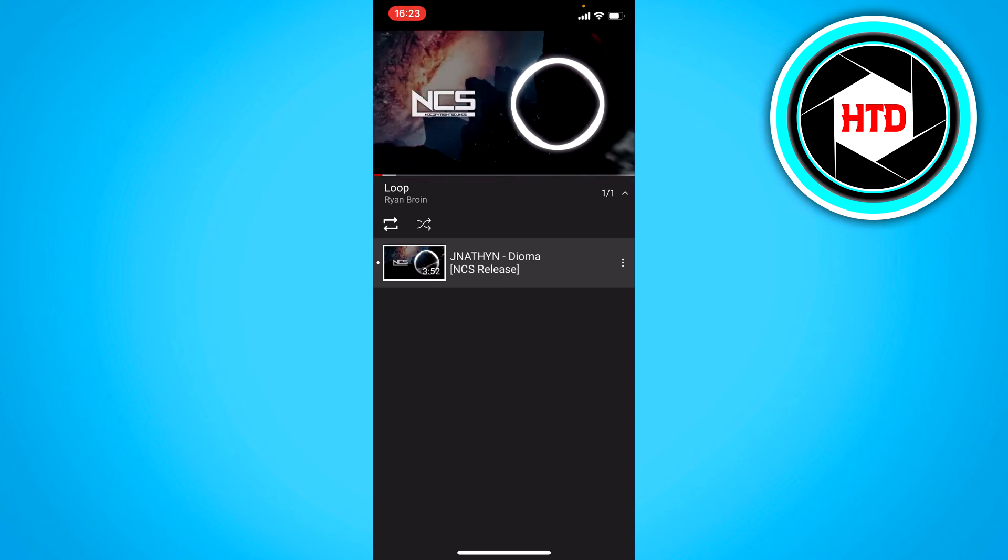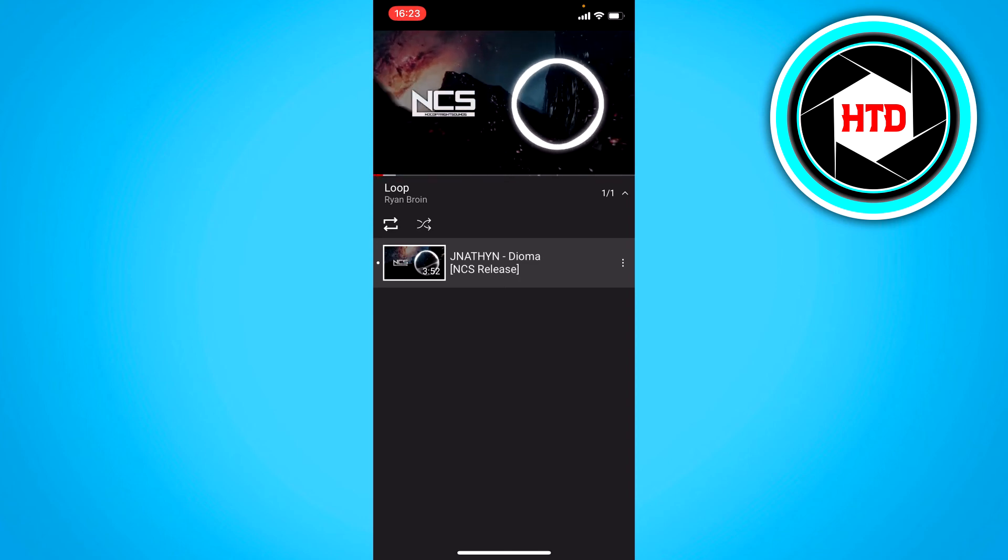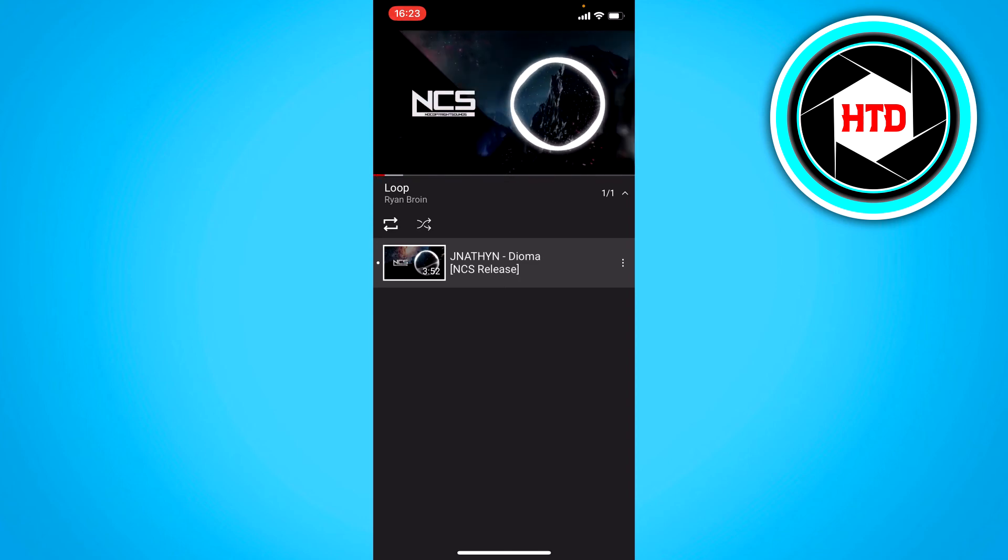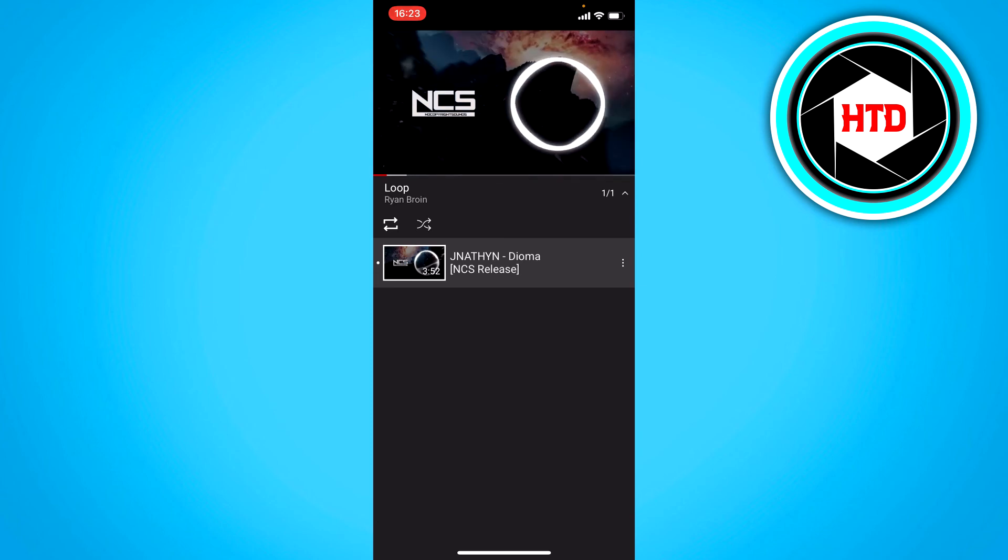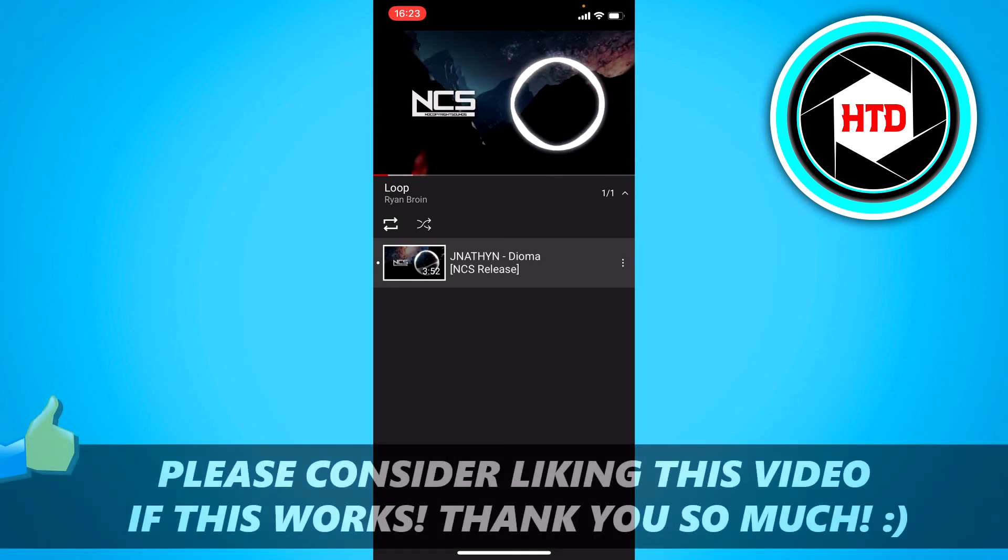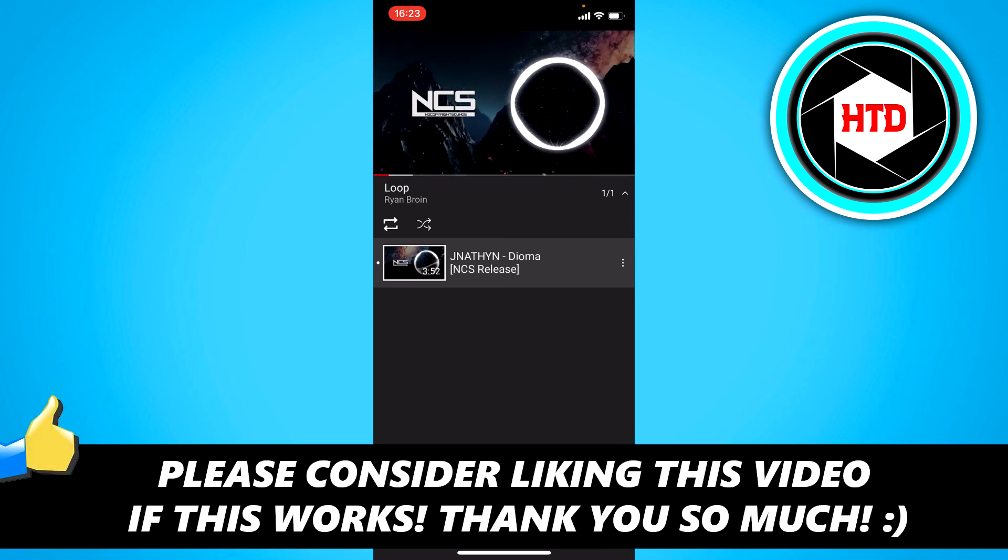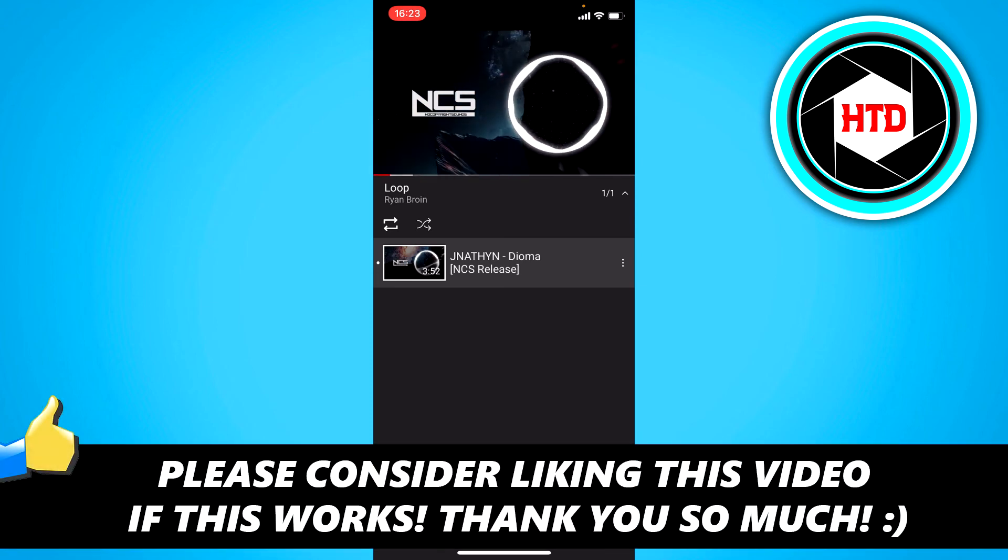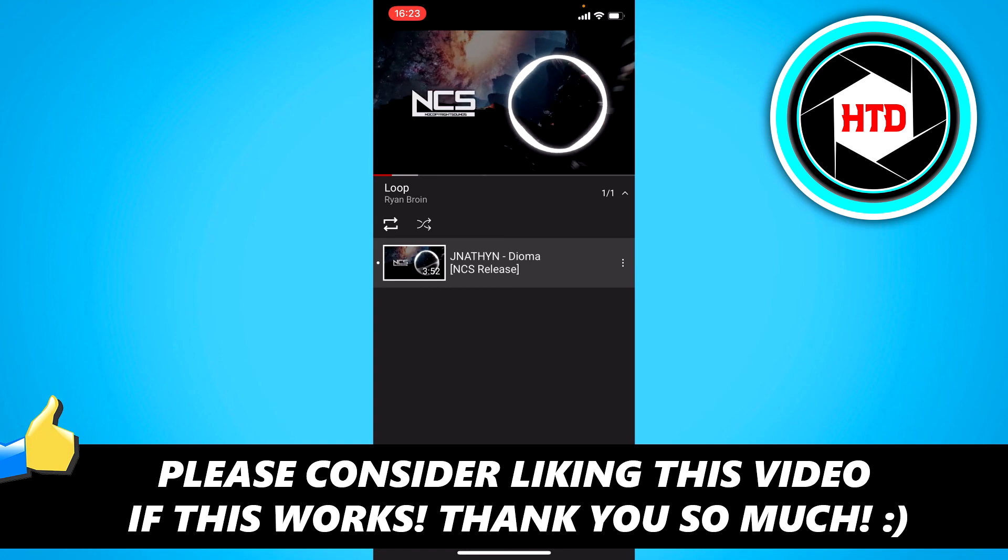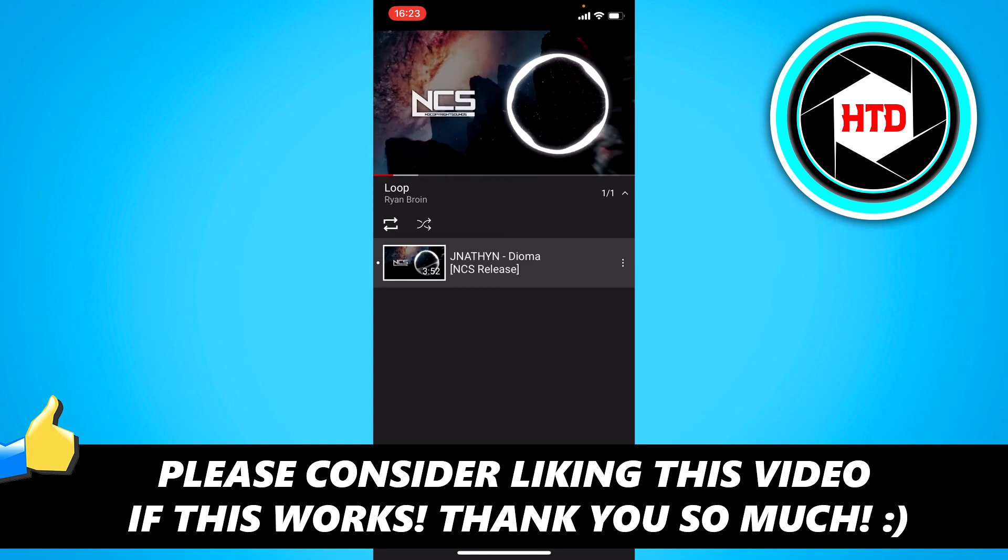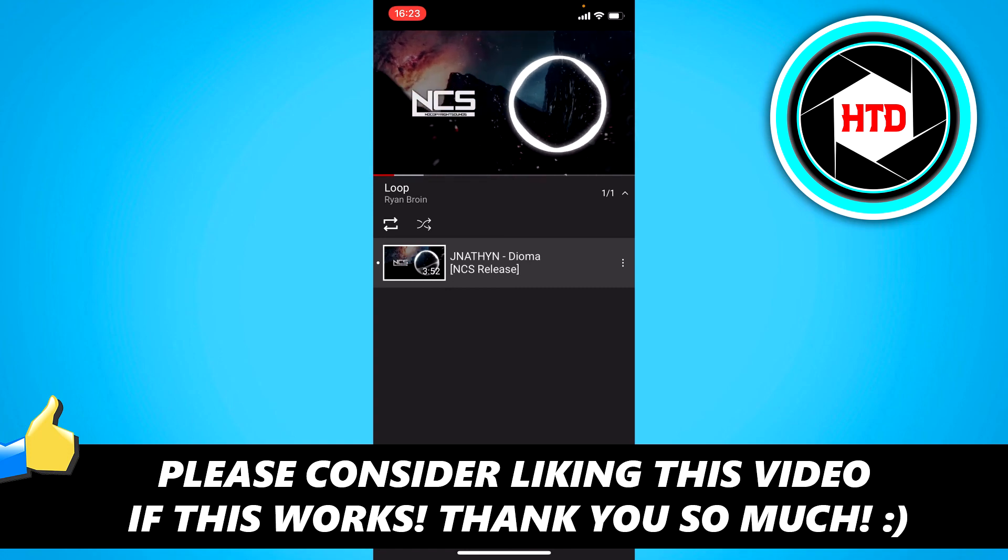So that's how you can loop a song on your iPhone or videos in general. I hope this video helped you out. Please leave a like and let me know in the comments if it worked. And I'll see you next time. Have a good day.